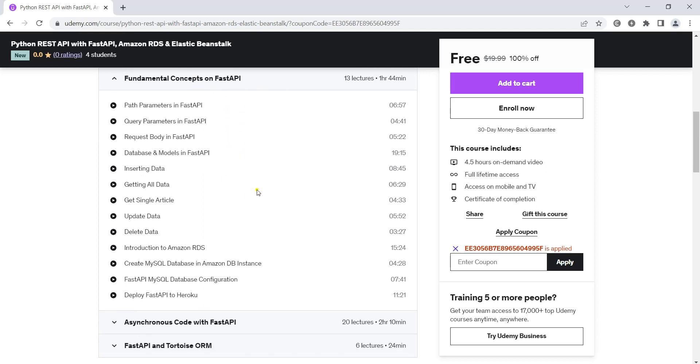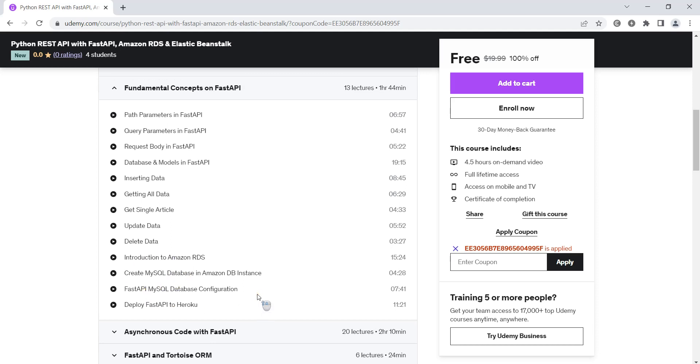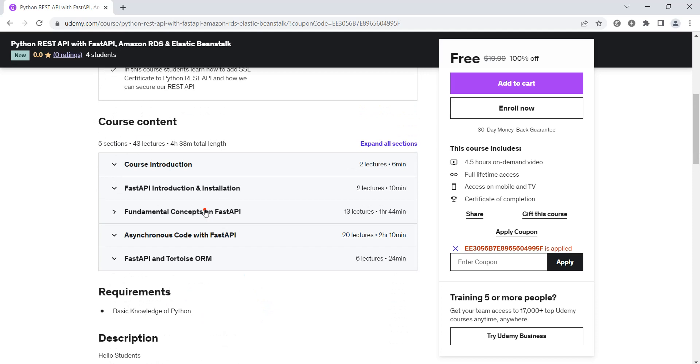At the end we are going to integrate this FastAPI with the Amazon RDS relational database service, and after doing that we will deploy our FastAPI to Heroku.